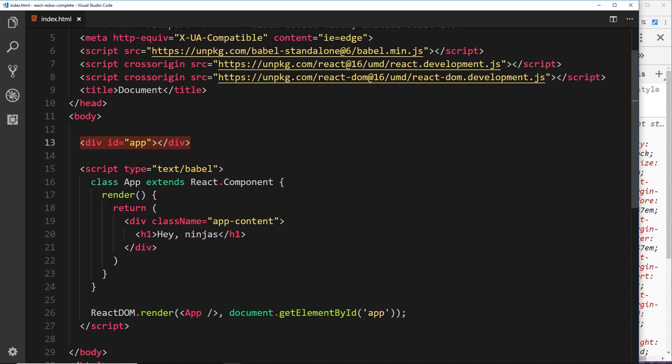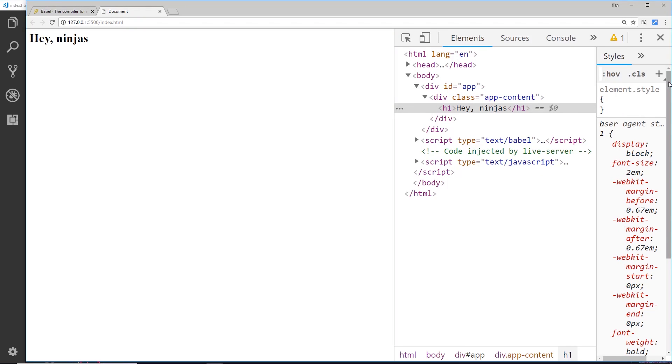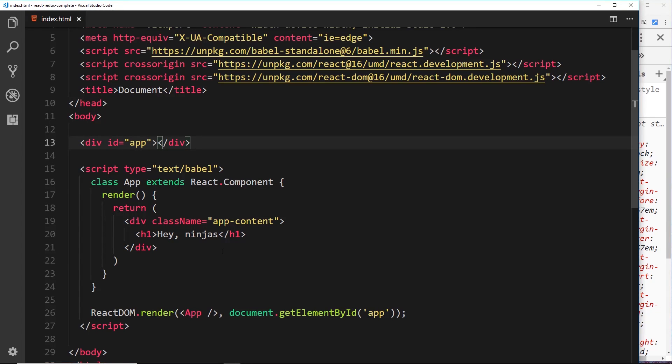So it doesn't get rid of the root div right here. It doesn't get rid of this. It just nests our component inside that div. Make sense?